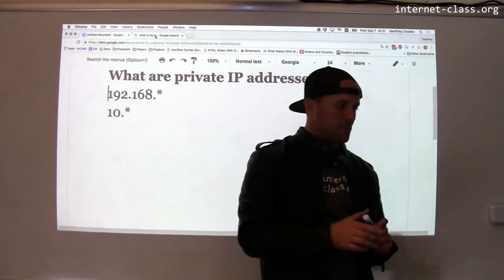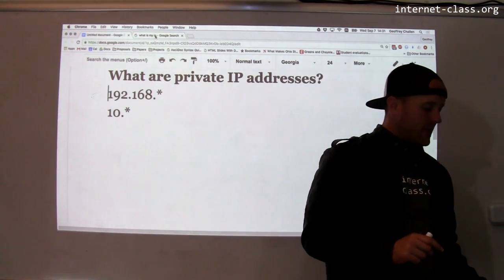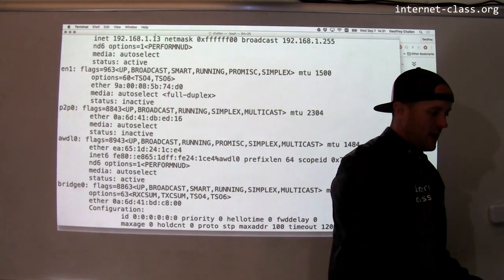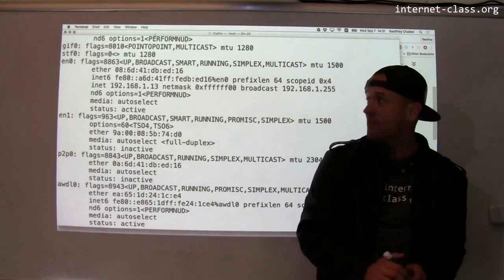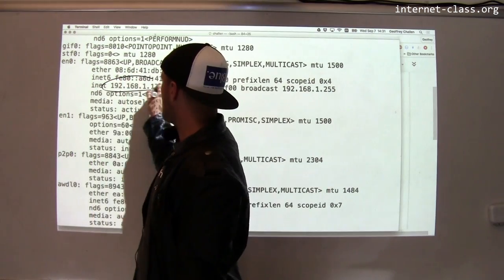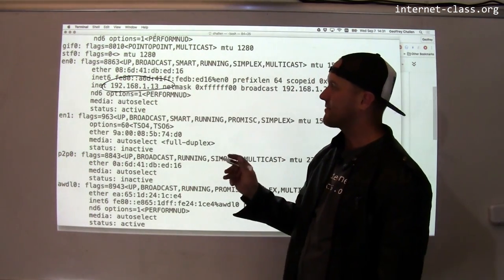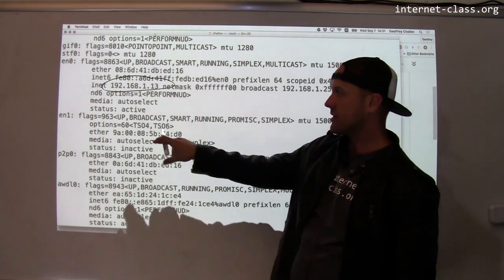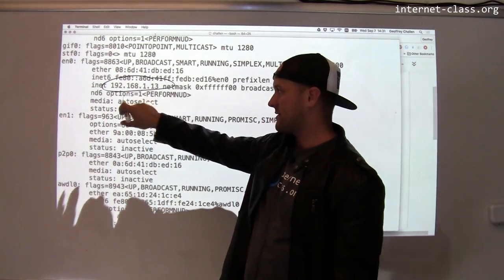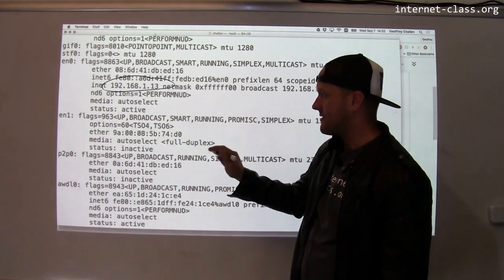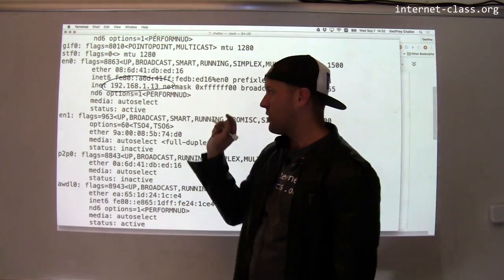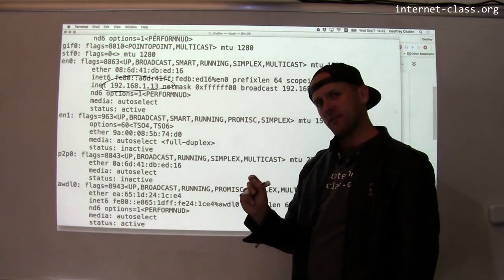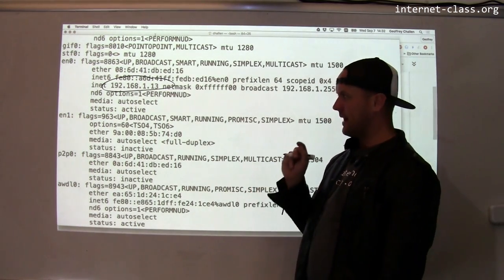So why are they used? The computer I'm using right now is using an address in one of these private ranges. If you run a command on Mac called ifconfig, it will tell you about all the interfaces you have configured. This is the interface I'm using to access the Internet, and the Internet address assigned to this interface is 192.168.1.13. That's curious — this is a private IP address.